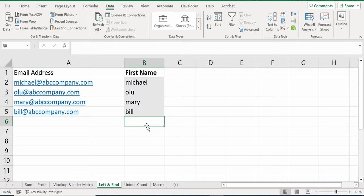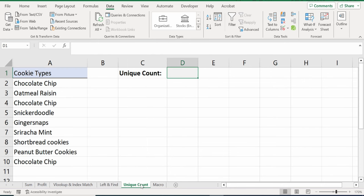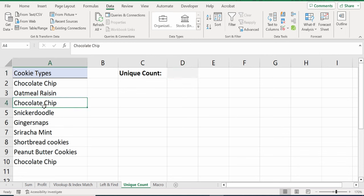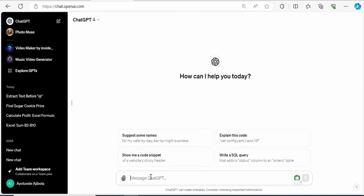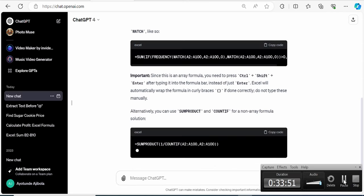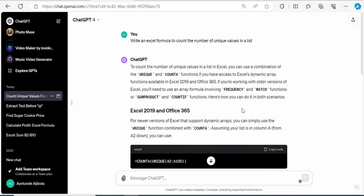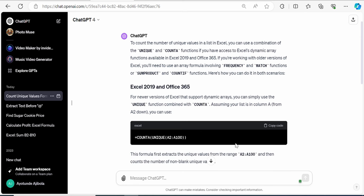Let's click into the next sheet called Unique Count. And this has always been something that's been a little bit of a challenge in Excel. On this cell here, I want to get a unique count of all the cookie types that are available at the ABC company. Now, you'll see that there are some duplicate entries. Here, I have chocolate chip, chocolate chip again, and here is another chocolate chip. I just want to know the number of unique cookies that are available. So, for that, let's jump back to the website. And here, I will type in my question. Write an Excel formula to count the number of unique values in a list.